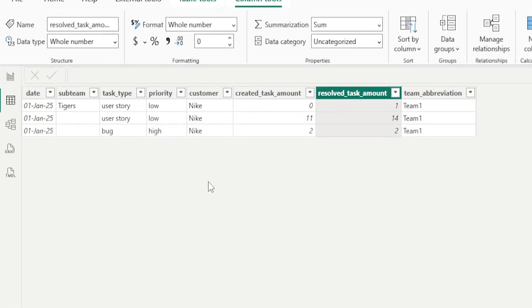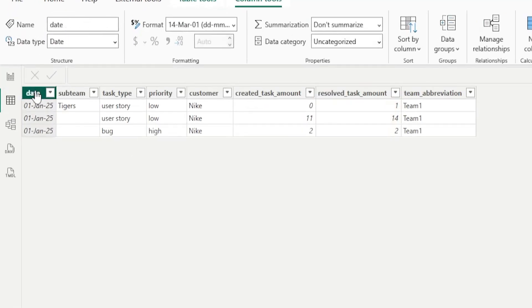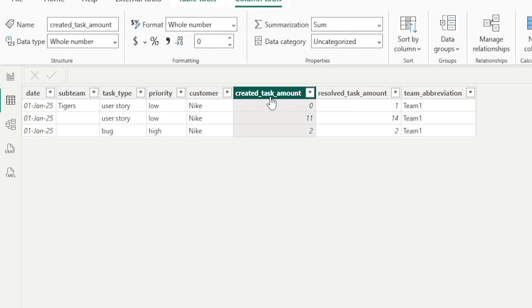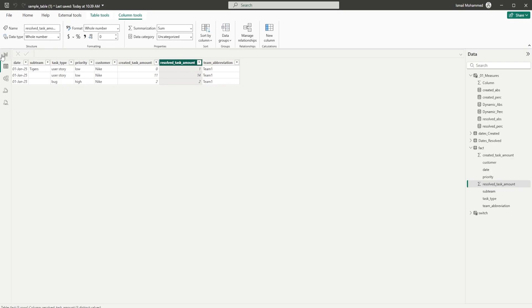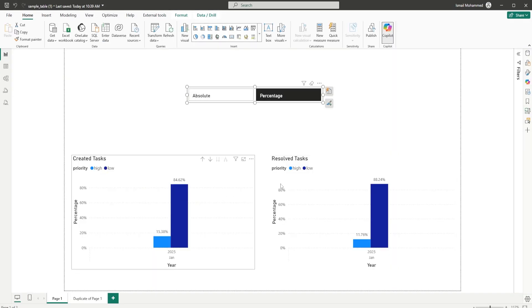Let me show you the data model that I have here. It's a very simple model. I have a date column, a column called created task amount, and a column called resolved task amount. These are the two columns being displayed on the two visuals.